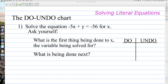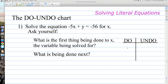Following the order of operations, we are multiplying x by negative 5 and adding y to it. So the first thing we're doing to x is multiplying by negative 5, and the second thing we're doing is adding y.